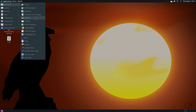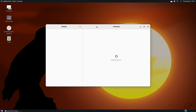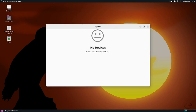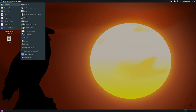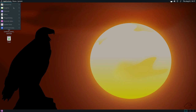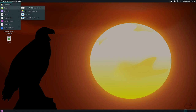Next, let us check out the firmware updater. It will not show any updates because we are in a virtual machine, but it is there. In the graphics section, you get the Eye of MATE image viewer.